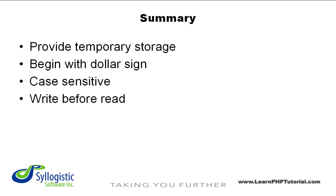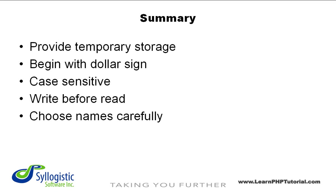Variables must be written to before they're read from, otherwise the results can be unpredictable and PHP might issue warnings or errors. Finally, variable names should be thoughtfully chosen such that the name is representative of the information stored within the variable.